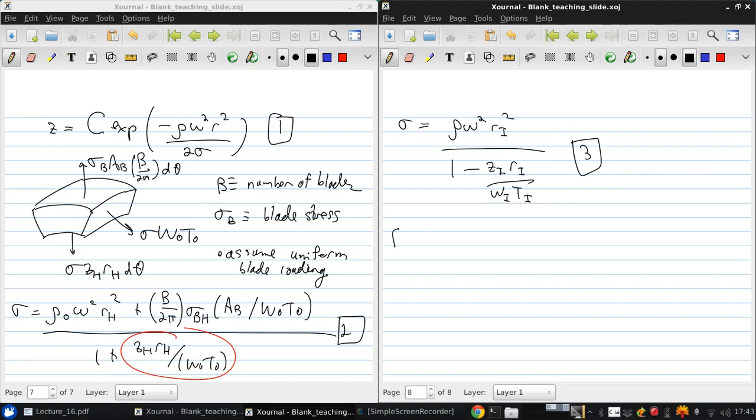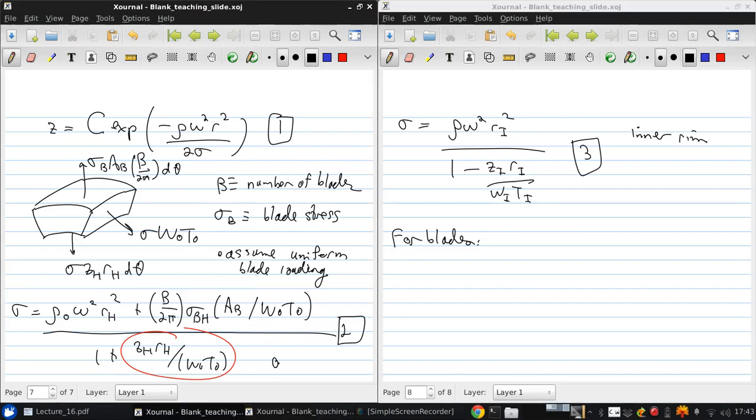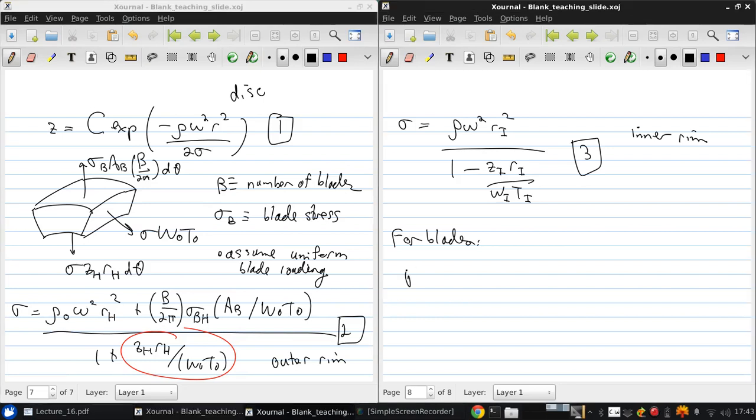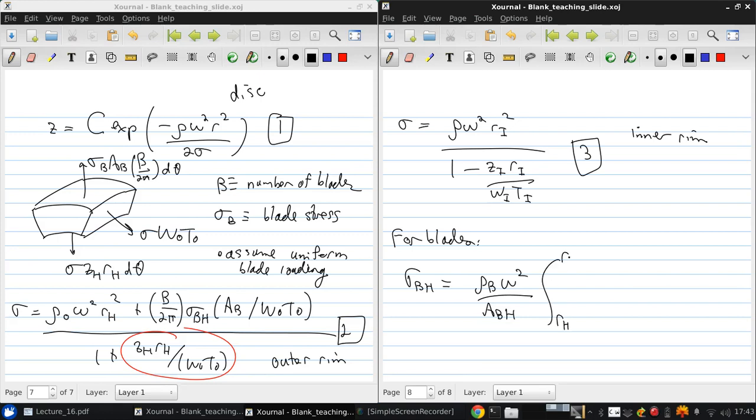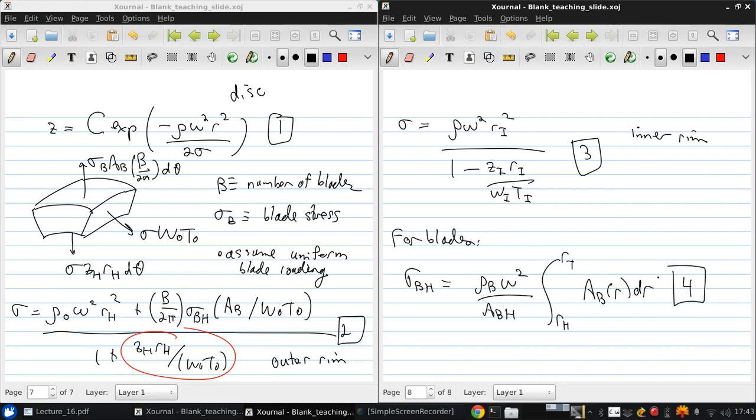Next, for the blades, the full blade mass is supported by the stress at the root. So, sigma BH is rho blade omega squared over the area blade at the hub, integrating from the hub radius to the tip radius of AB of R dR.